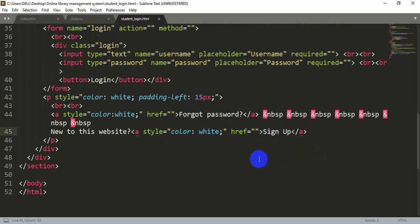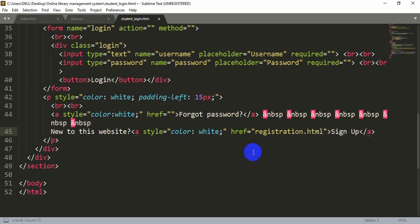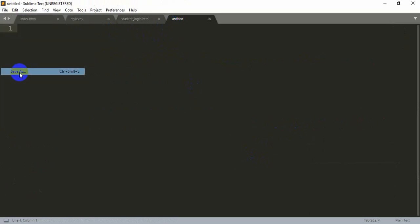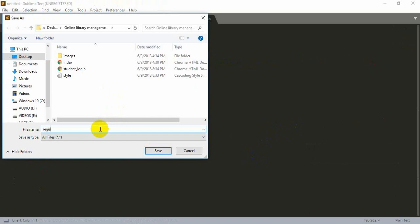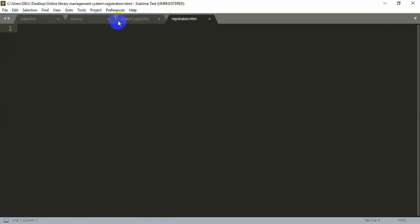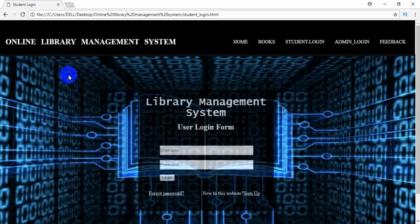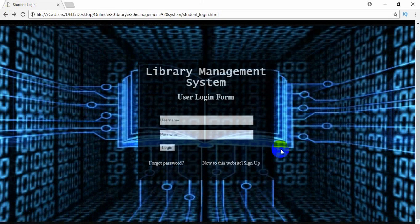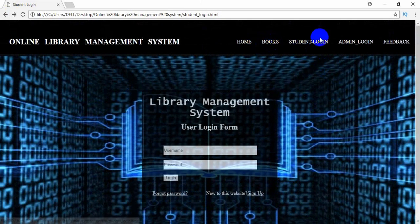Now let's add a link for our registration page. Write the page name 'registration.html' in the href. We need to create that page — open a new file, save it as 'registration.html' inside the folder where all your code is saved. Now whenever you click on the Sign Up link, it takes you to the new page. That's how we create all the pages.